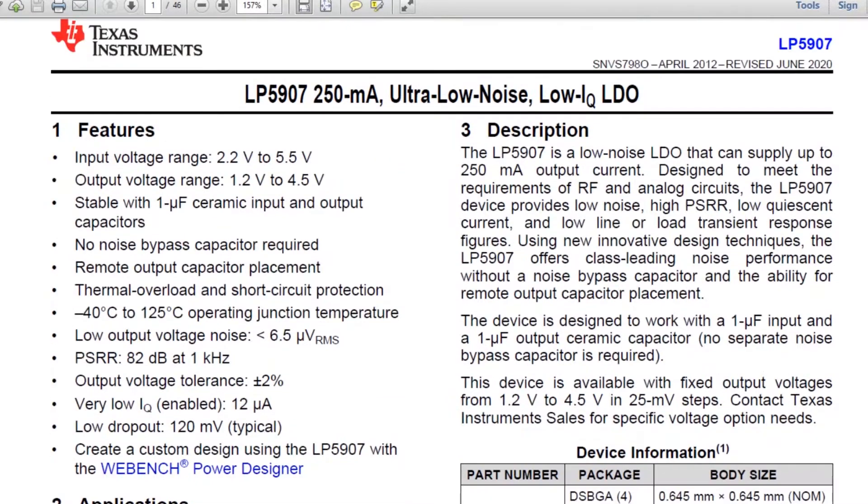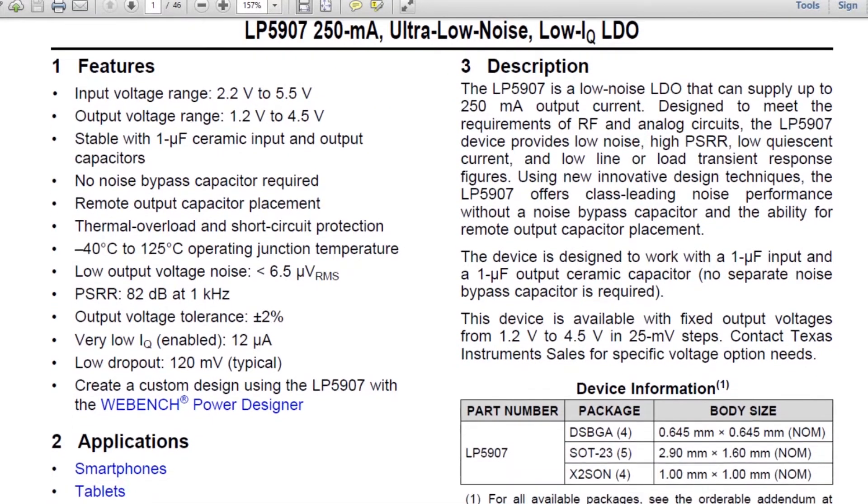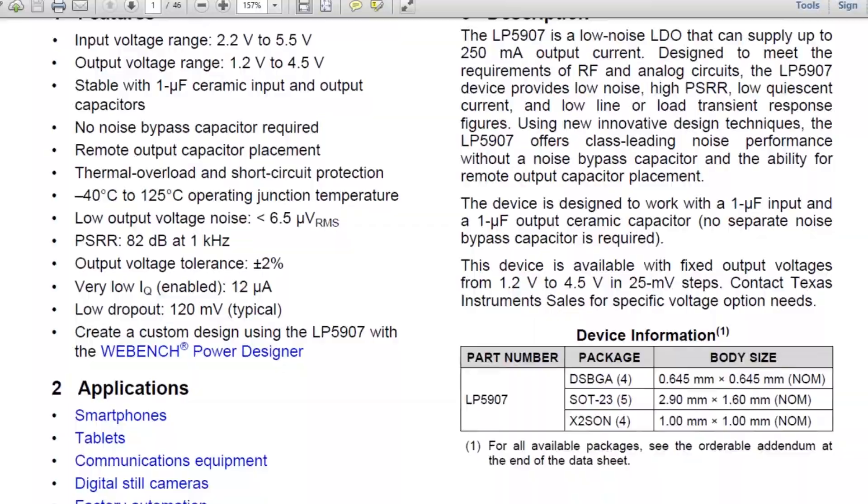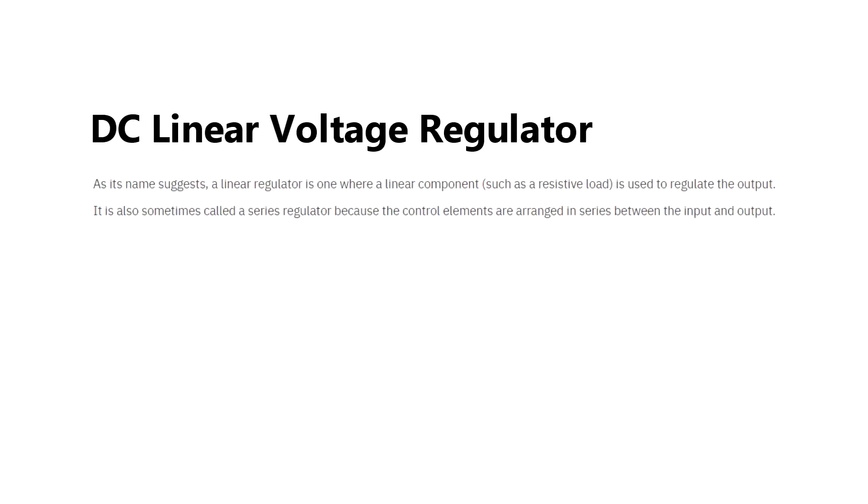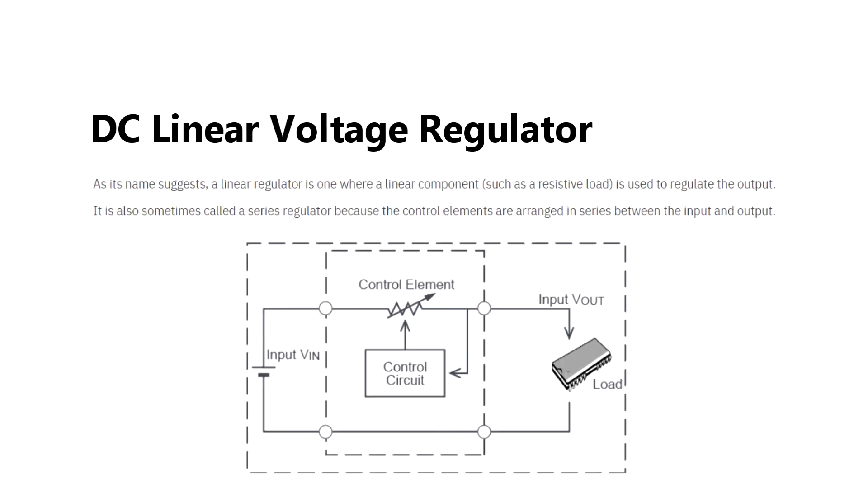Well, an LDO or a low dropout regulator is a DC linear voltage regulator that can regulate the output voltage even when the supply voltage is very close to the output voltage.